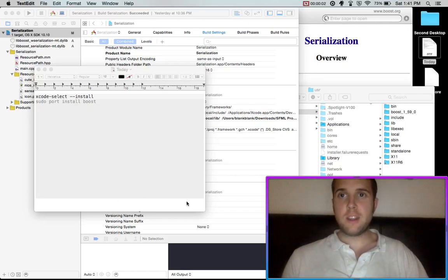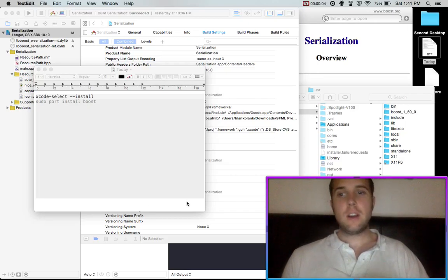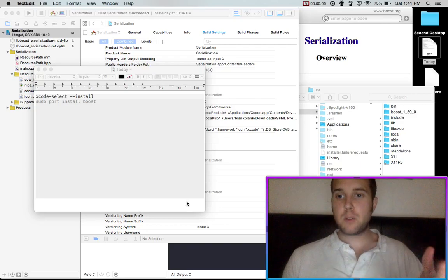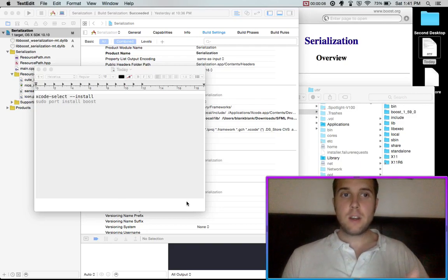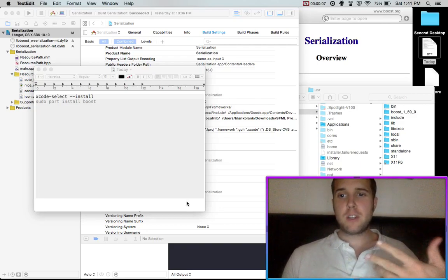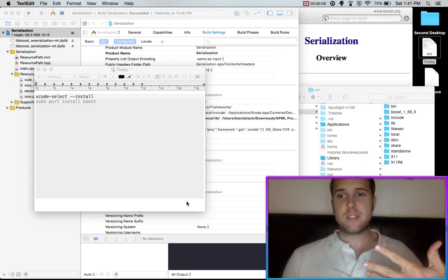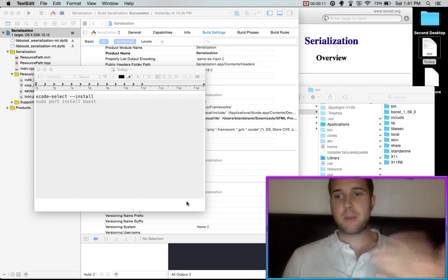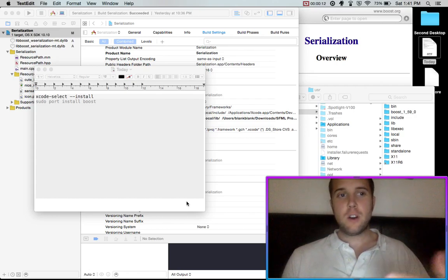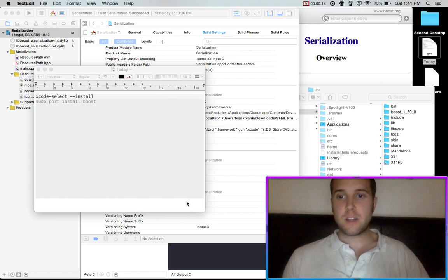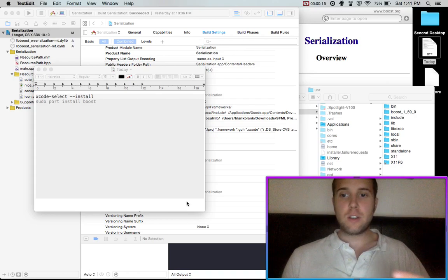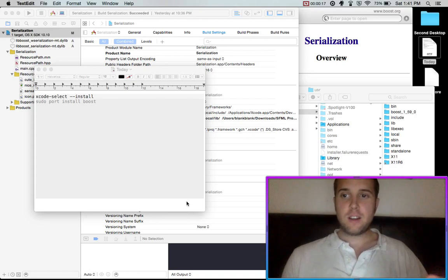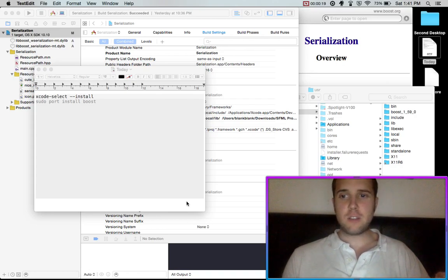Hello! So in this video I'm going to show you how to install Boost libraries. Boost is how you can get C++ working with Python, or you can implement serialization, you can use tuples, and a lot of really interesting features.